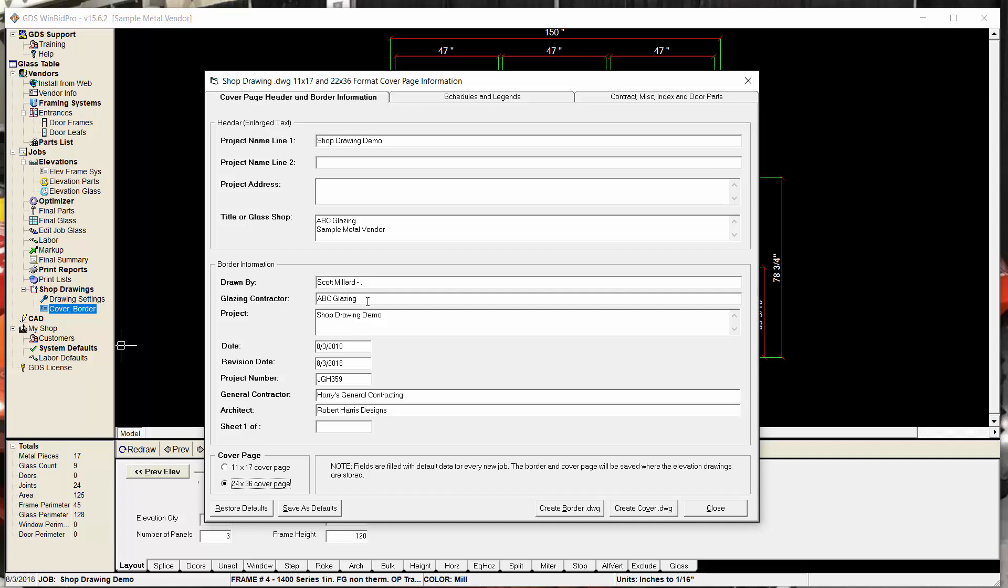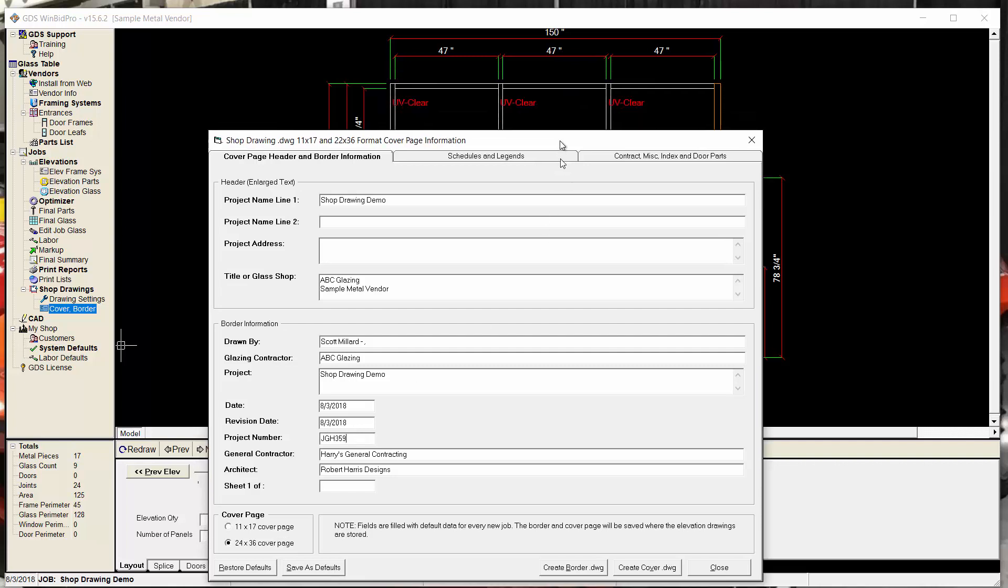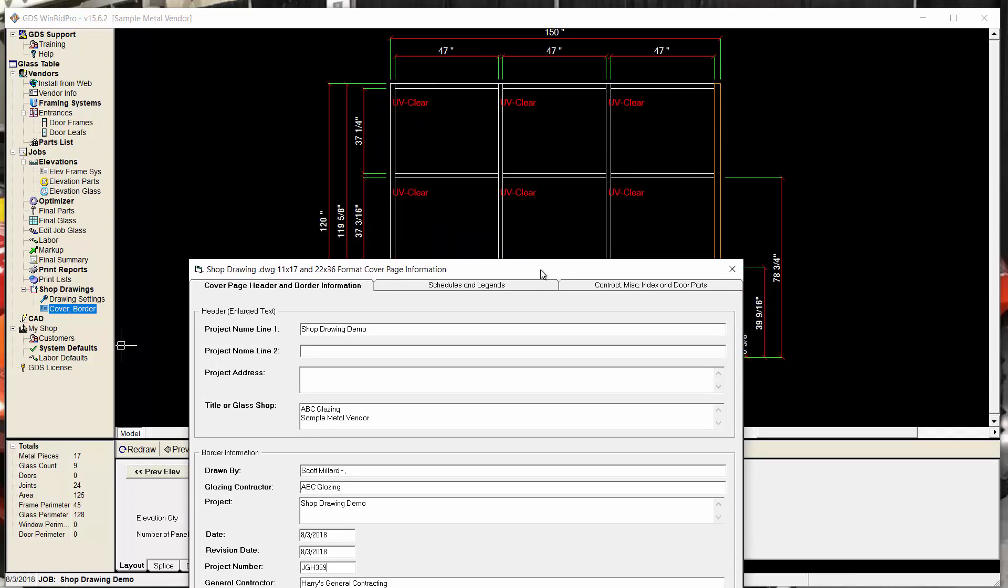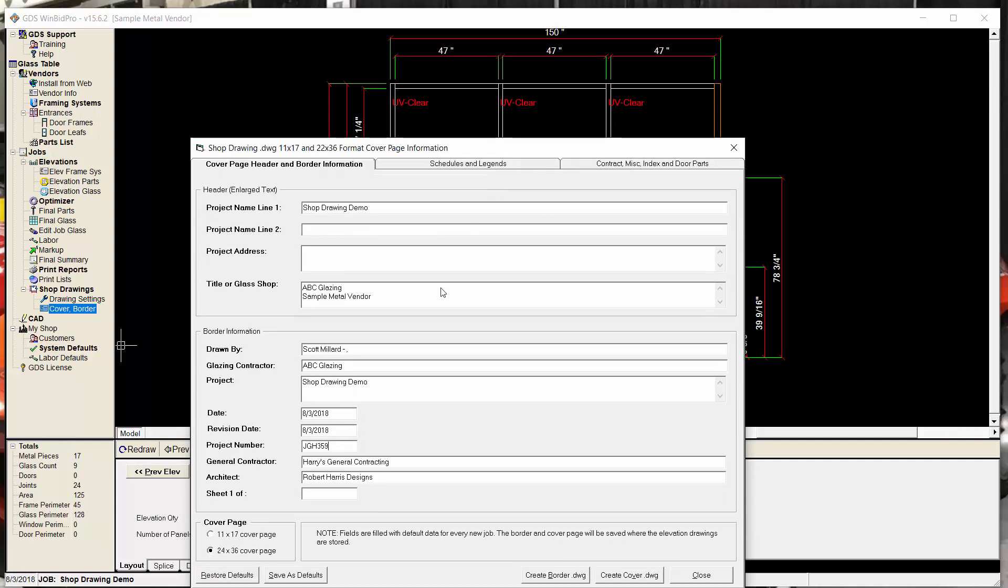So the project name is the job name that you've already given in our software. The glazing contractor is your company that you can configure over here in the My Shop option. And this is me as the estimator drawn by. And then the date, of course. And then now the project number is something I entered in. That's something you don't enter yet for when you're creating a job or elevations in our software. So that's something that was entered in here. I can change that to whatever.